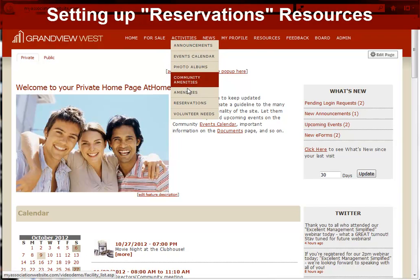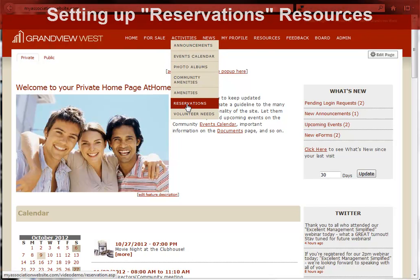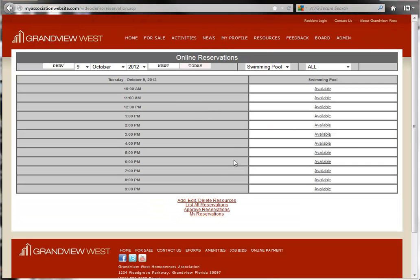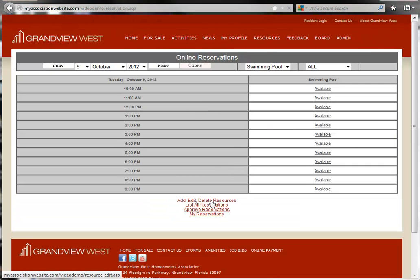From the Reservations page, click the link at the bottom that says Add, Edit, Delete Resources.